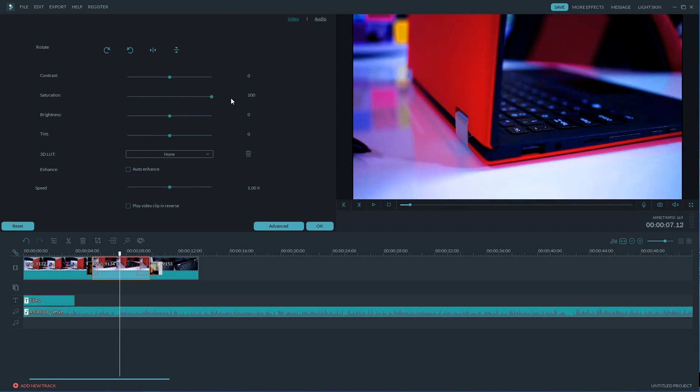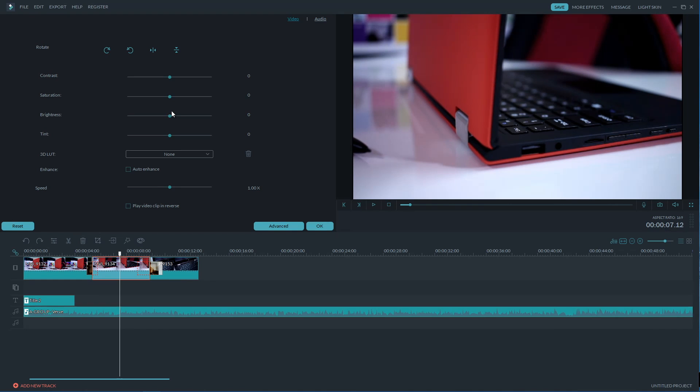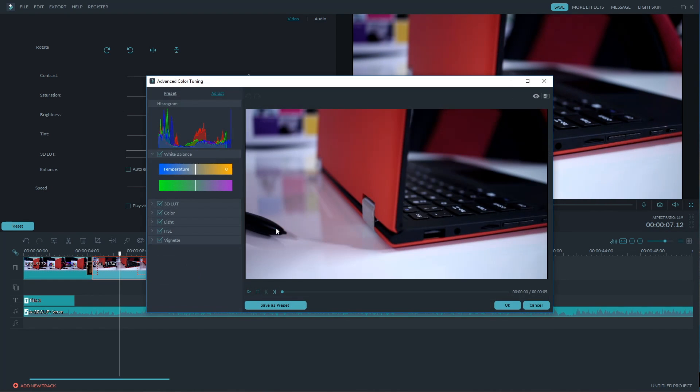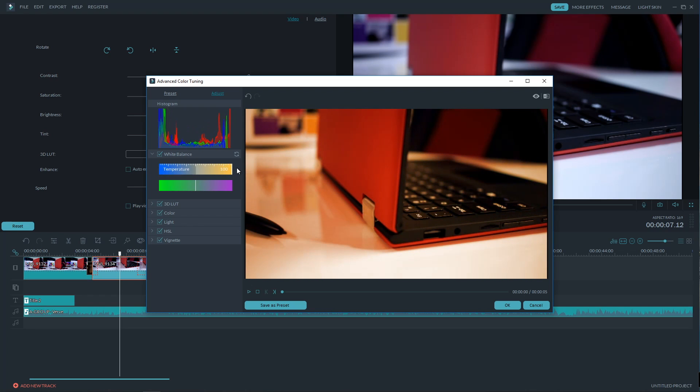Now we can also adjust some settings like the contrast, saturation, brightness, tint and also the color temperatures on the advanced color tuning which is really easy and intuitive to use. Actually I'm recording this video because Filmora is really easy in general to use.